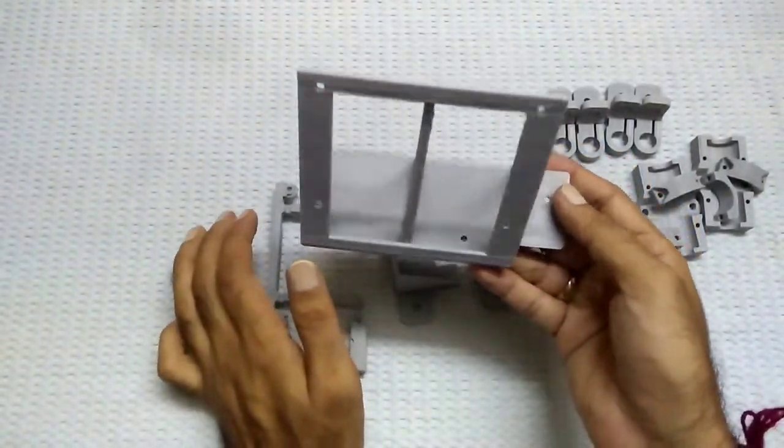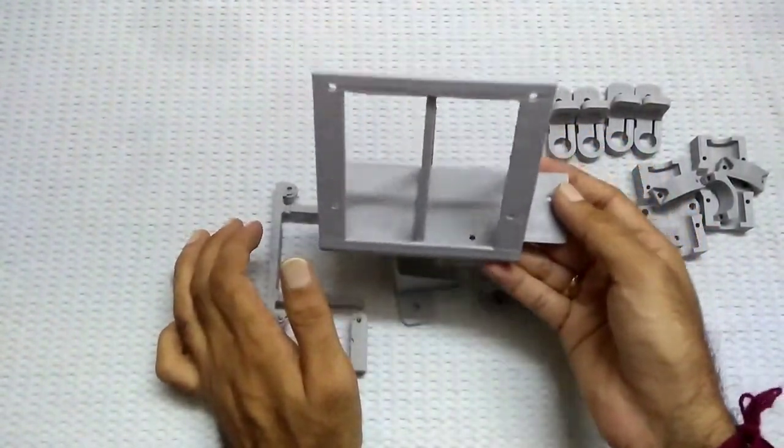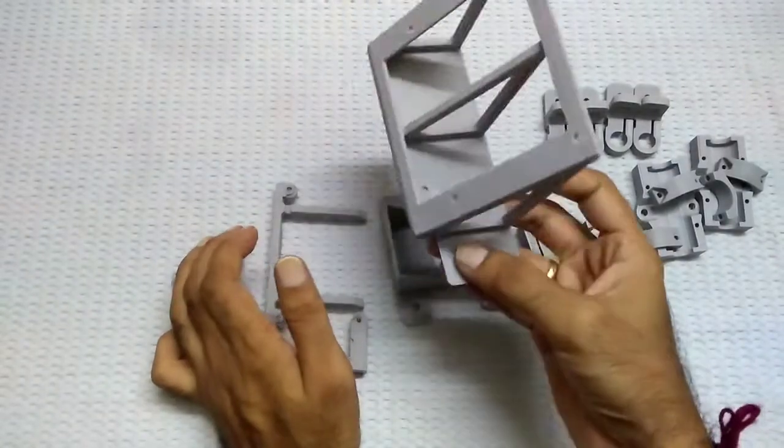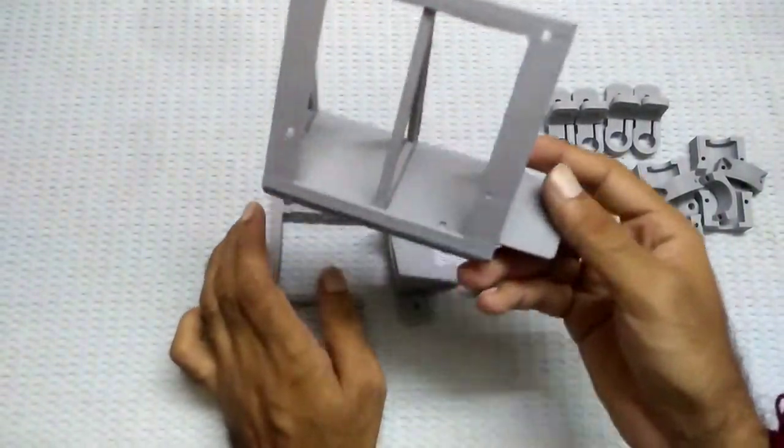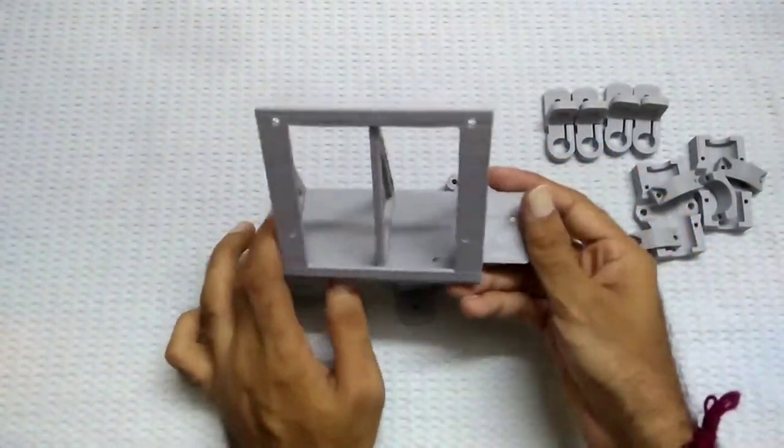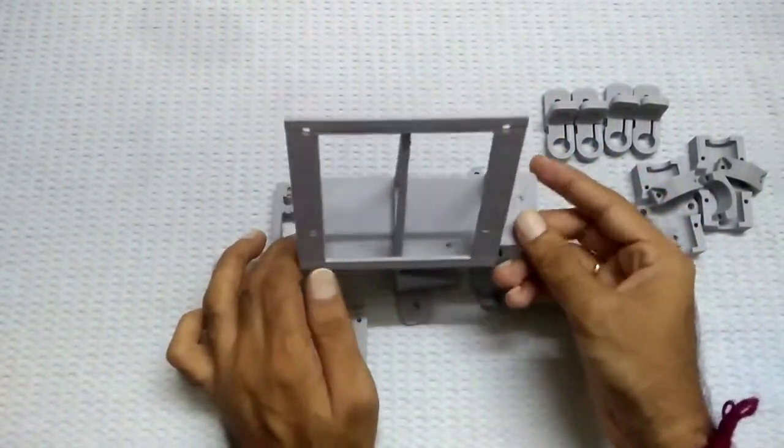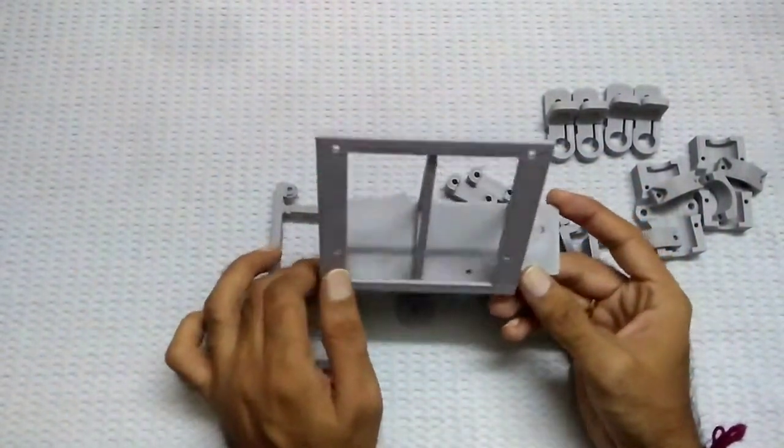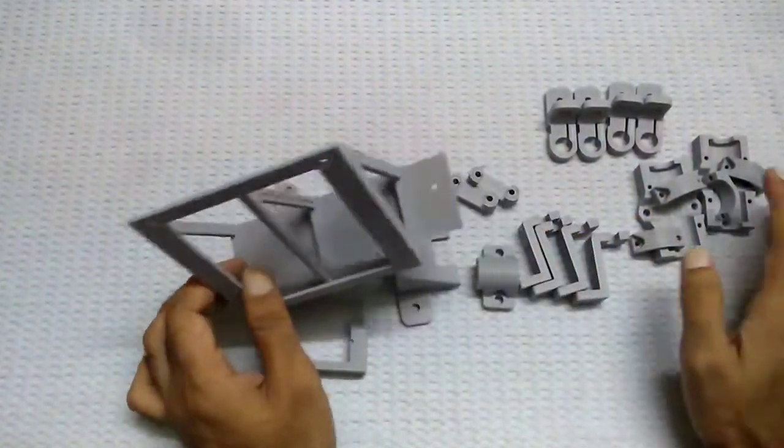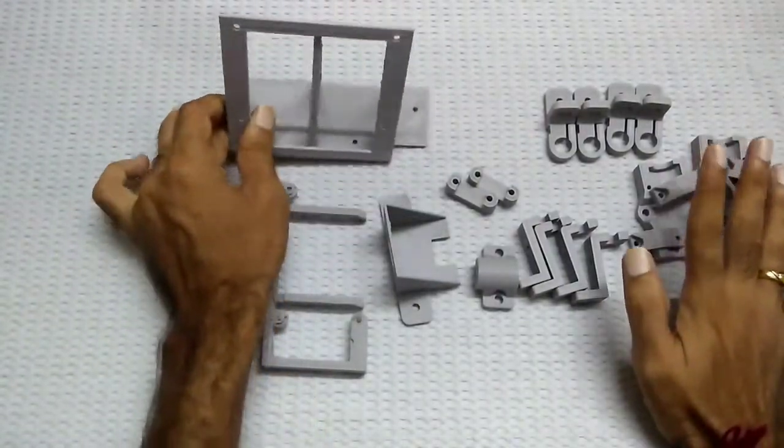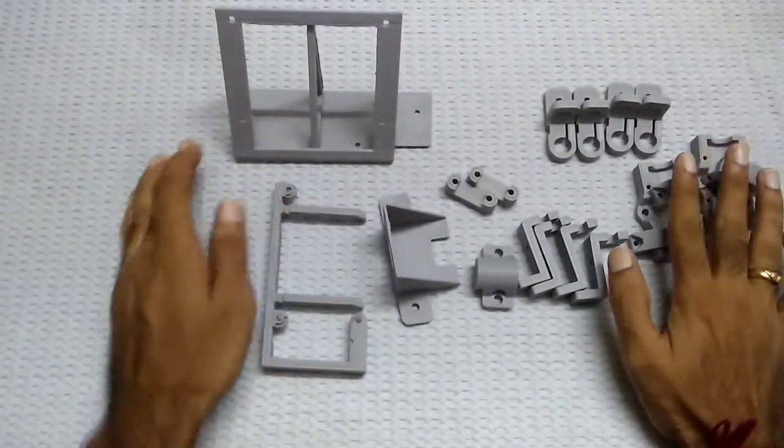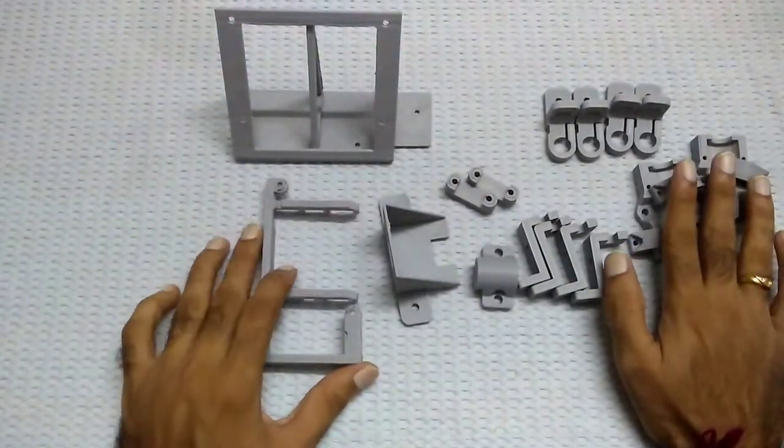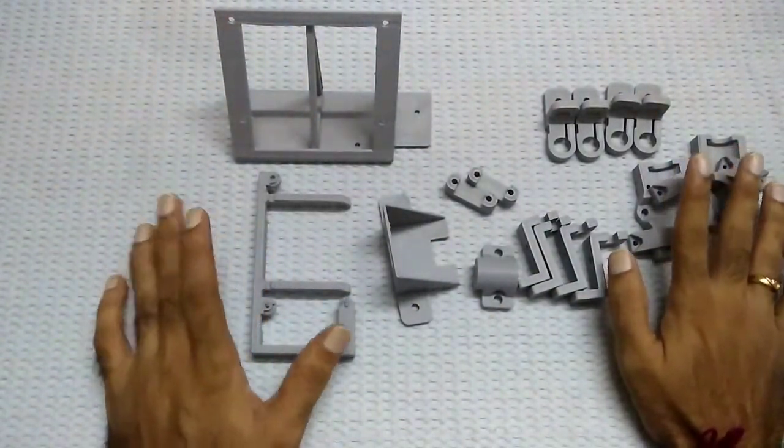And I will attach this whole mount on this 2020 aluminum frame.